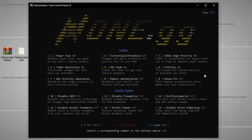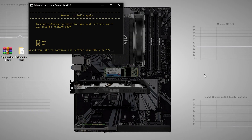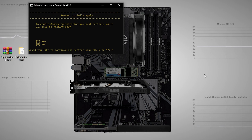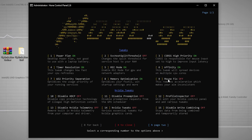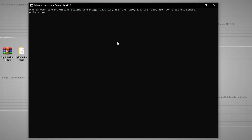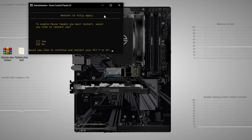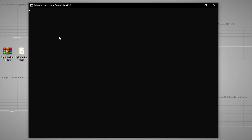Now for Memory Optimization — press 8 to optimize your startup settings and more. It will ask if you'd like to restart now; press N and Enter to restart later. Next is the Mouse Fix, which removes mouse acceleration that makes your aim inconsistent. Turn off the enhanced mouse settings, and type 100 for your display scaling. It will ask to restart again — press N to restart later.